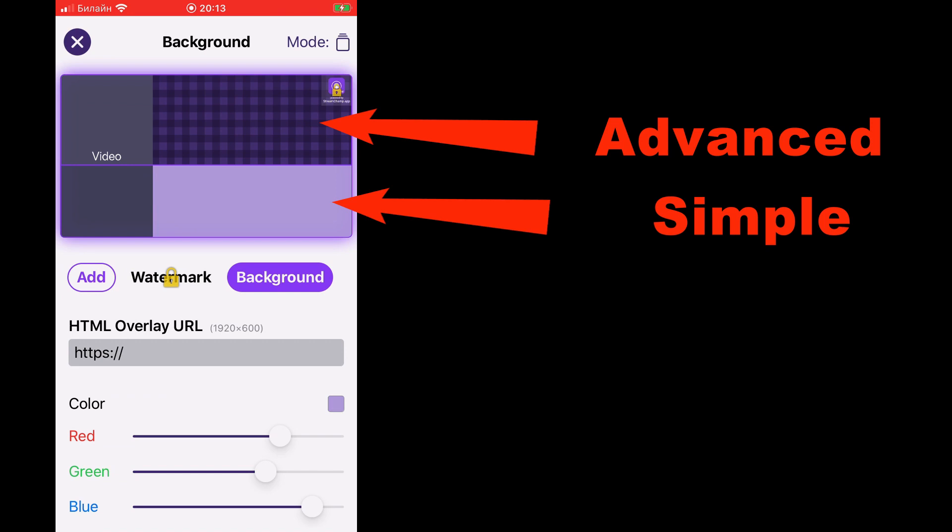StreamChamp has a unique option to display multiple images and HTML overlays in your stream, but the area it can display them can be only part of the screen.